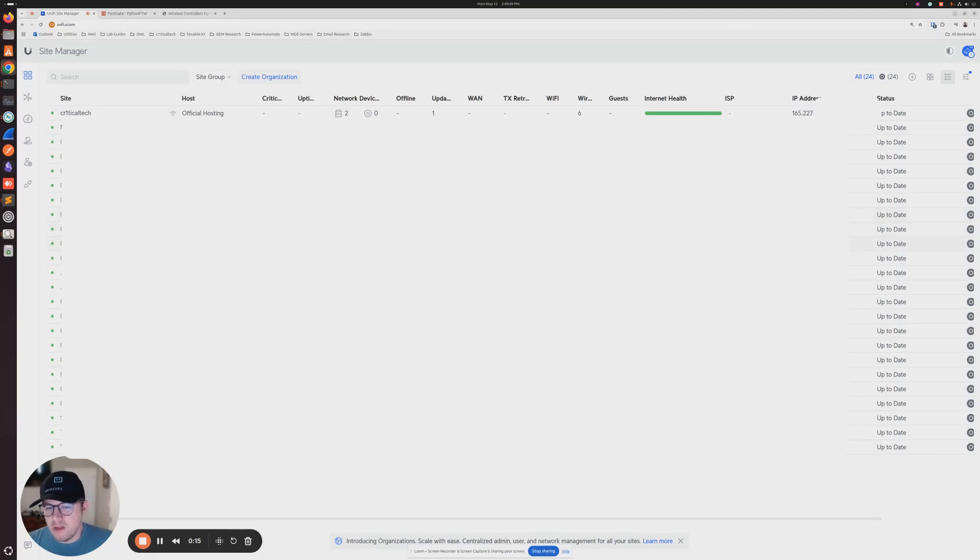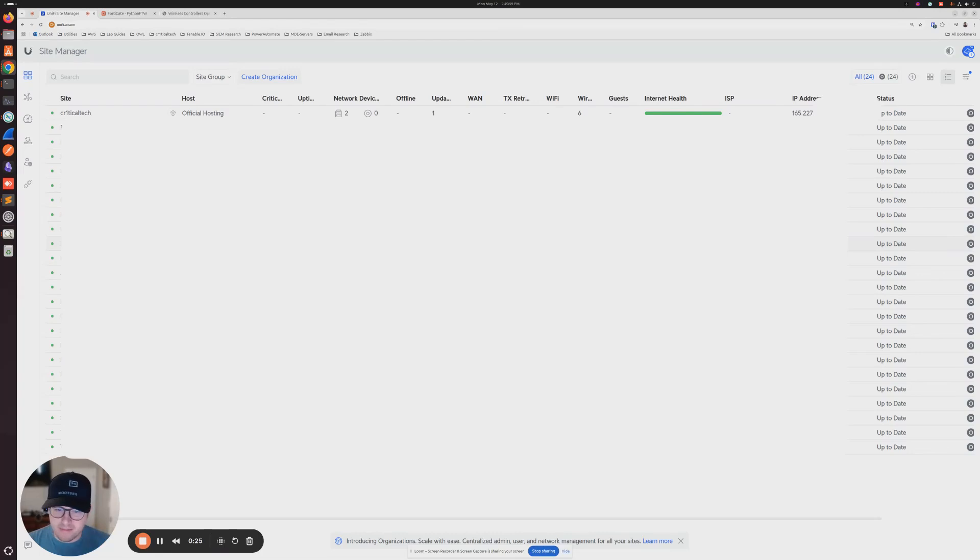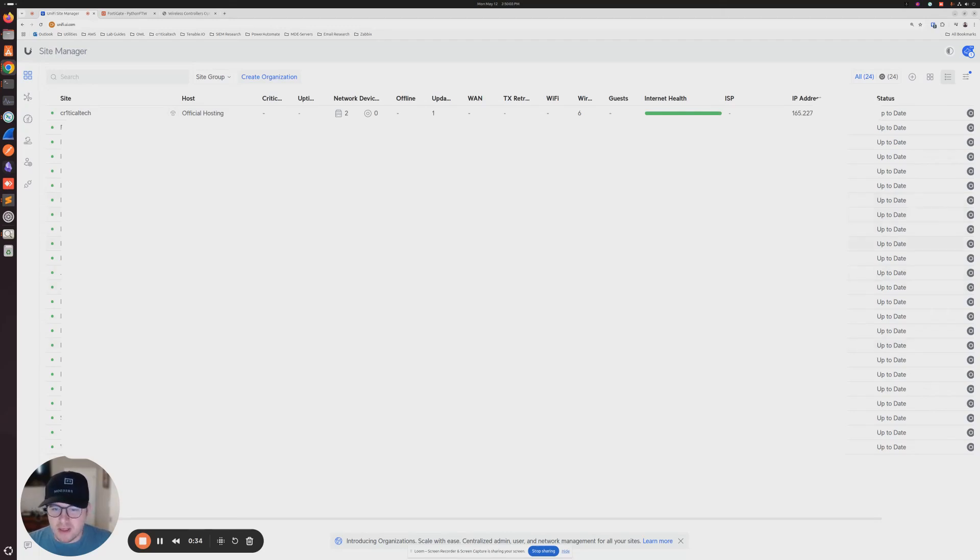You don't typically need to do this if you have a Ubiquiti Unify firewall or router on site. That'll usually act as kind of like a proxy with the controller. However, if you don't have a gateway, there's only a couple ways that you can really get your devices to be adopted in the cloud controller.